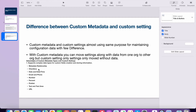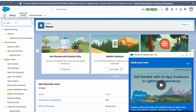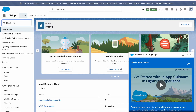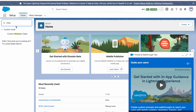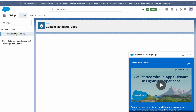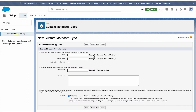Now we will try to create a custom metadata. Go to Home and search for custom metadata types. I am going to create a new custom metadata and demonstrate with a simple example.